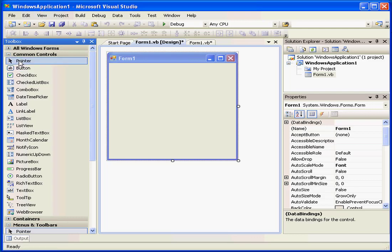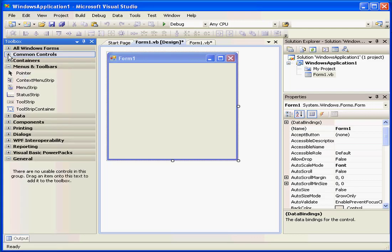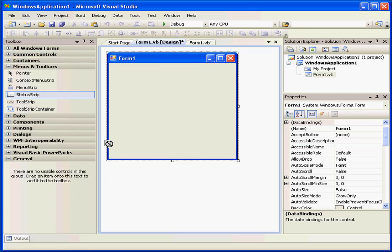Welcome to our tutorial about menus and toolbar controls. First, let's add a status strip to our form.